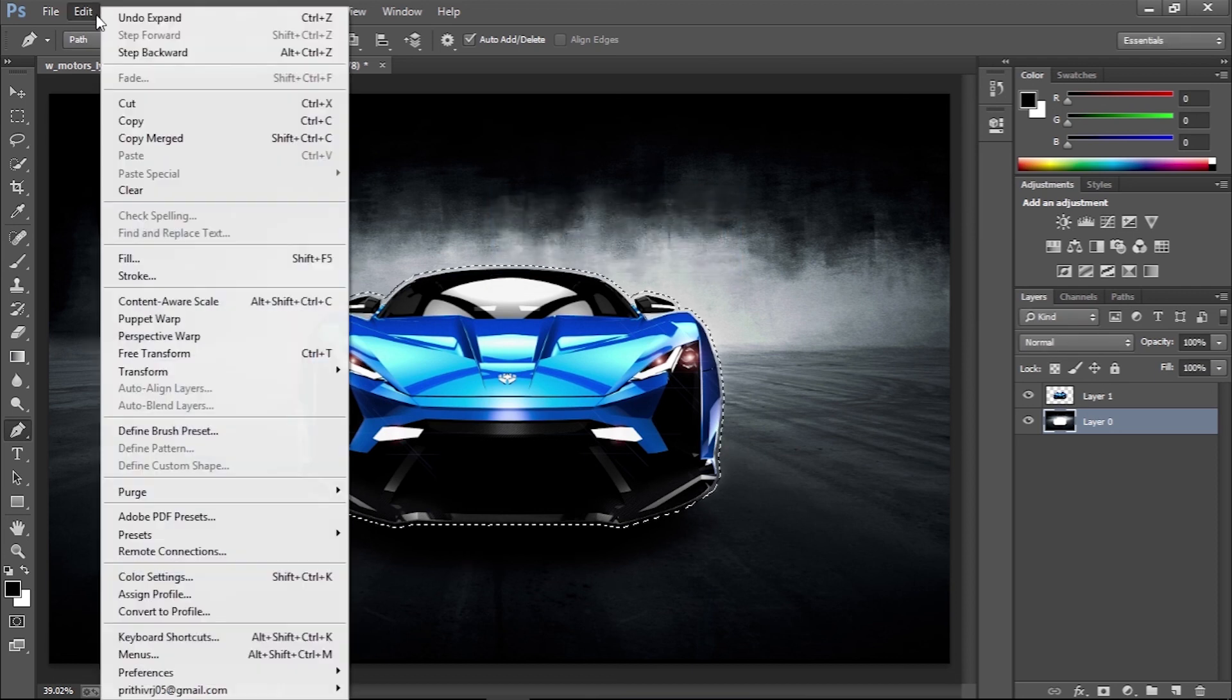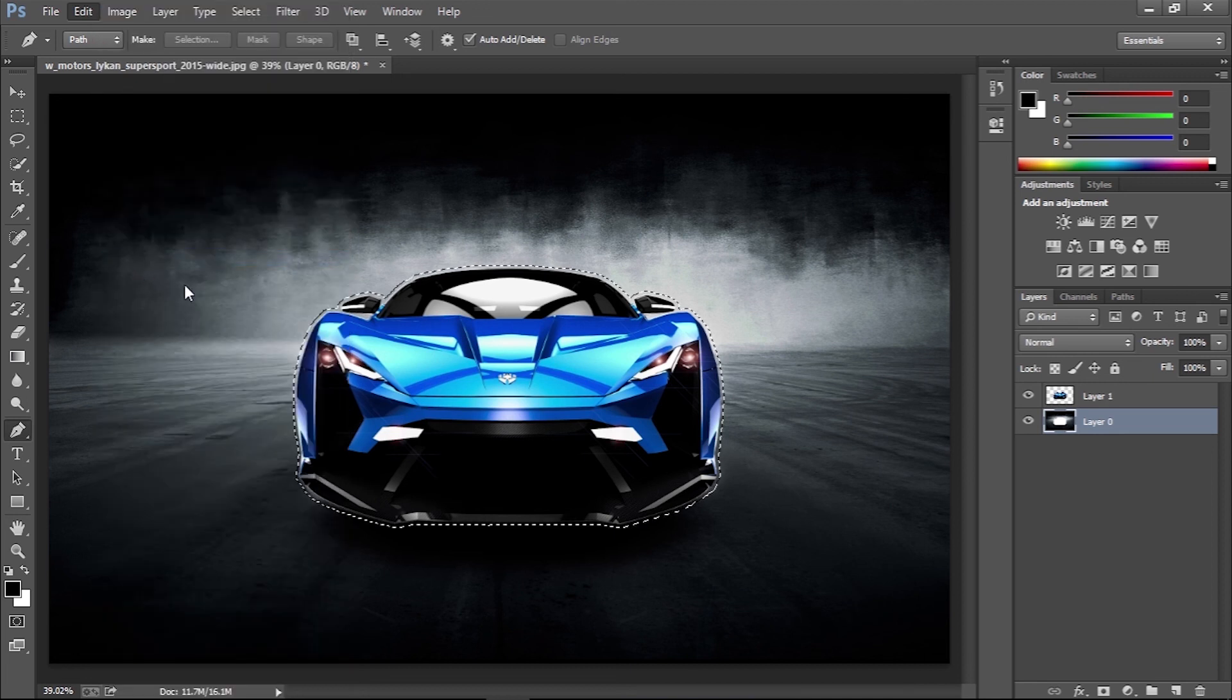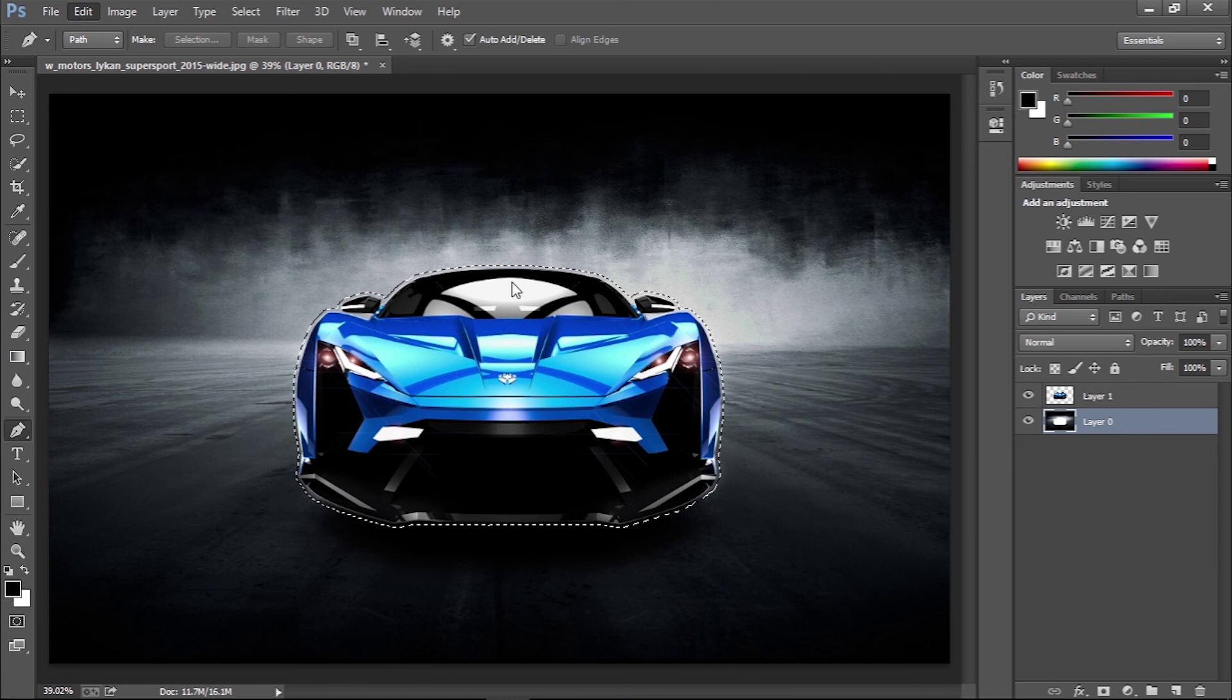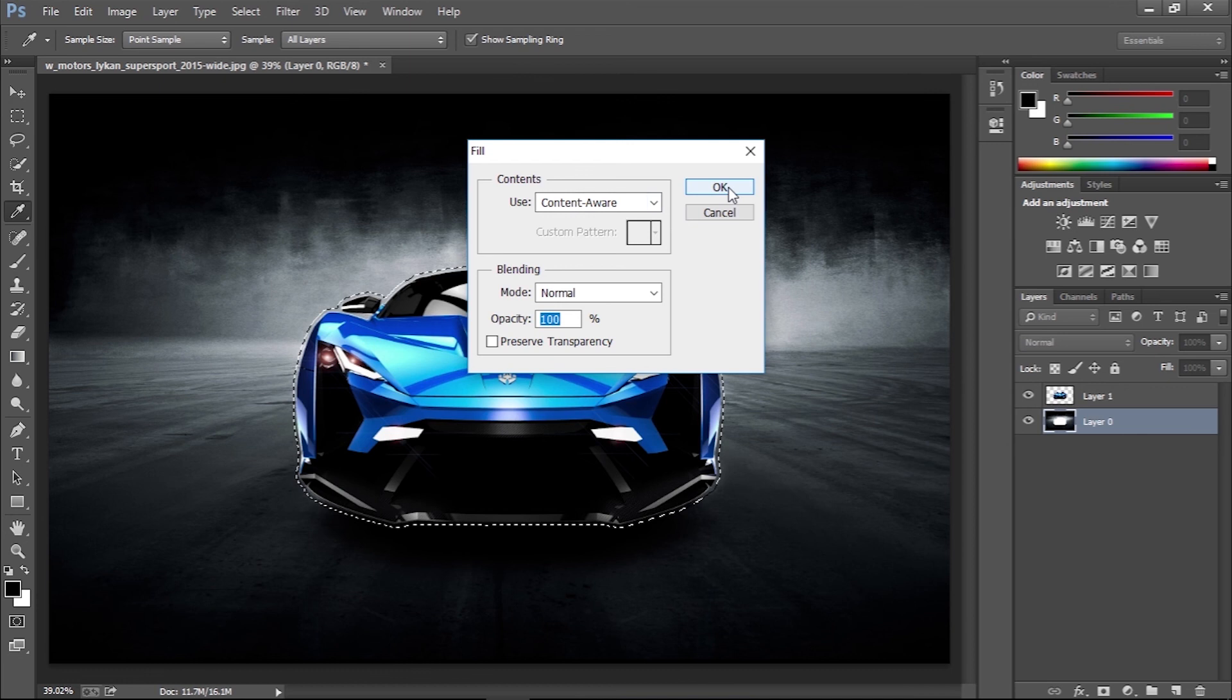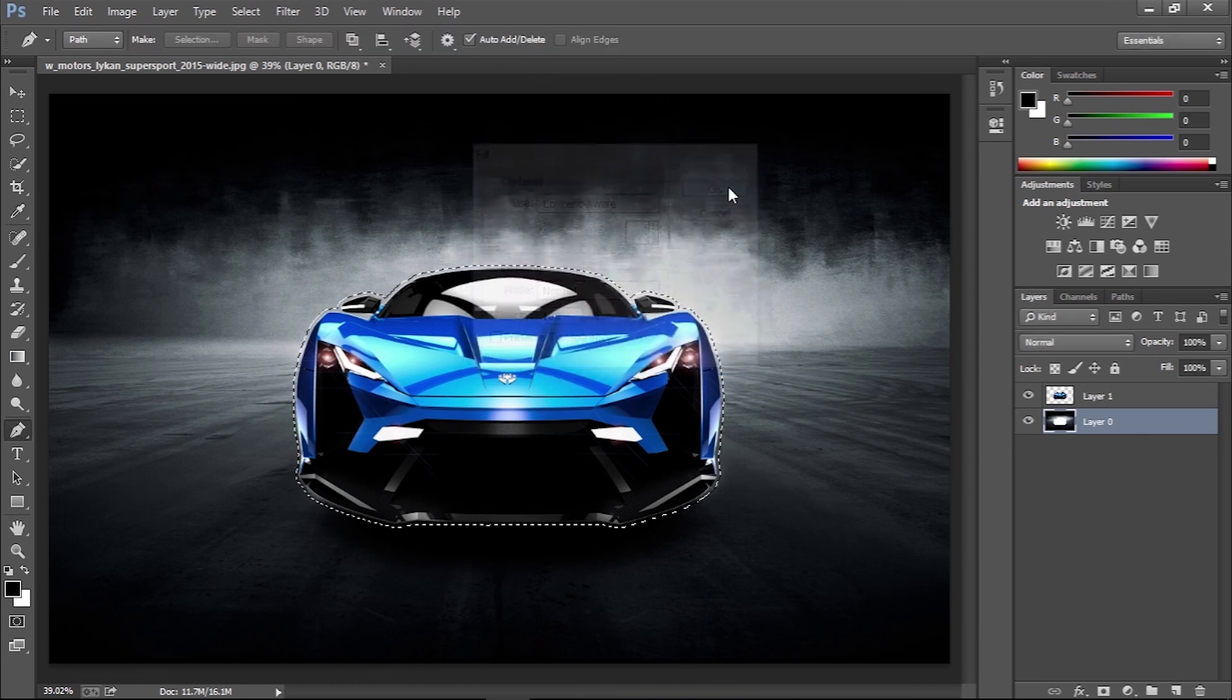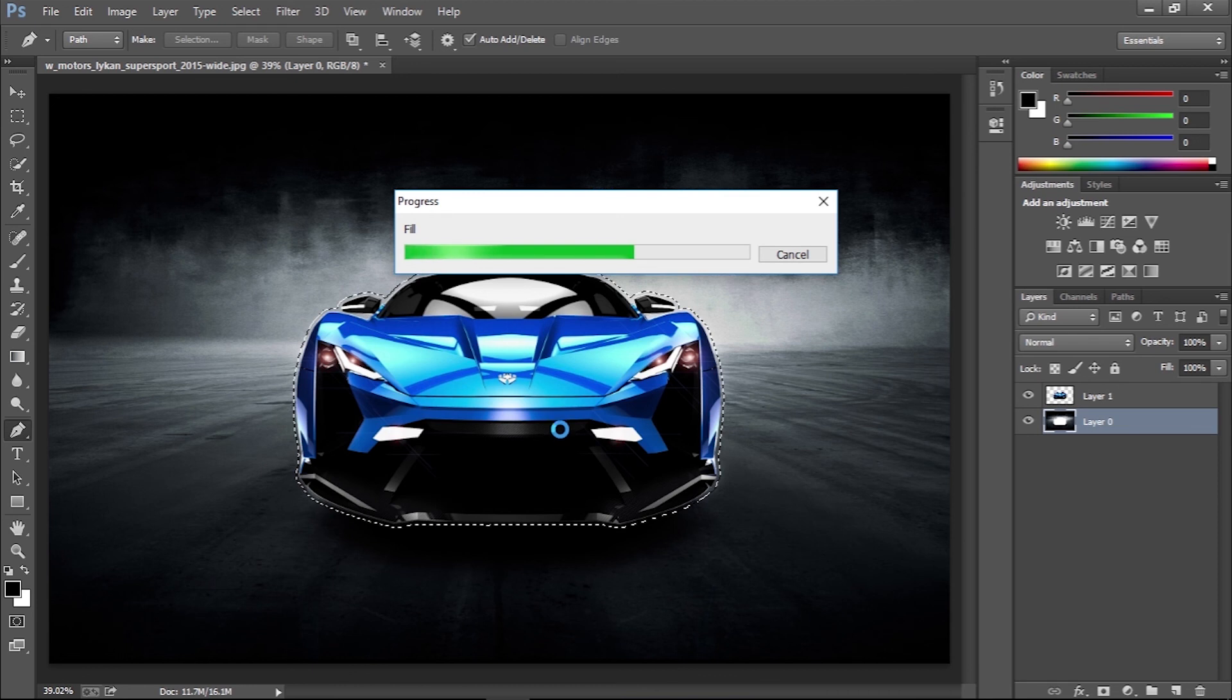Next, go to Edit, Fill and make sure the option is set to Content Aware. Photoshop will automatically fill the space to erase the original subject.